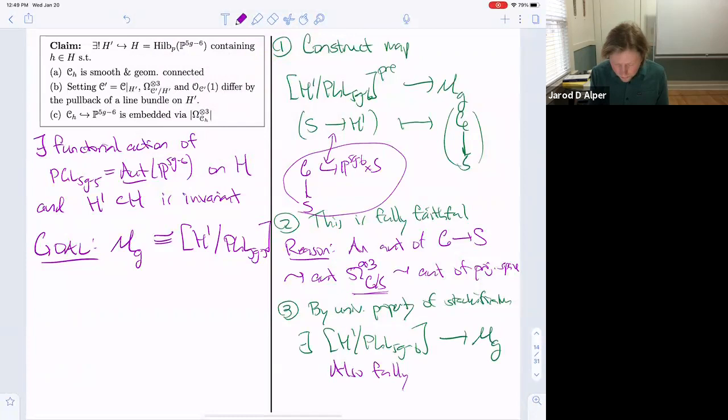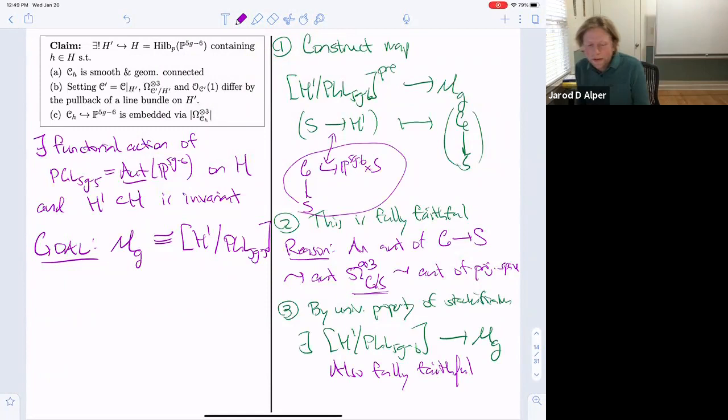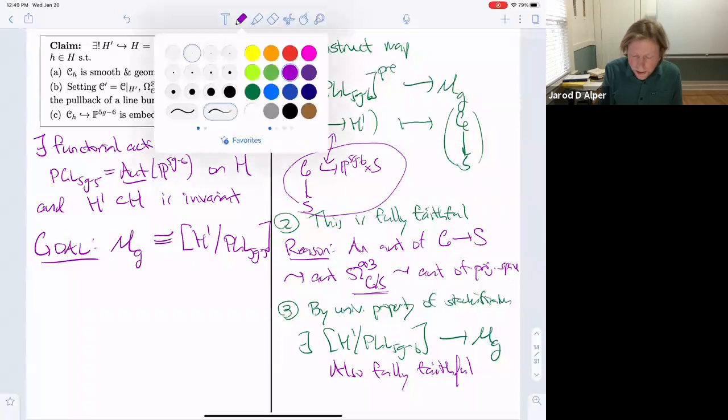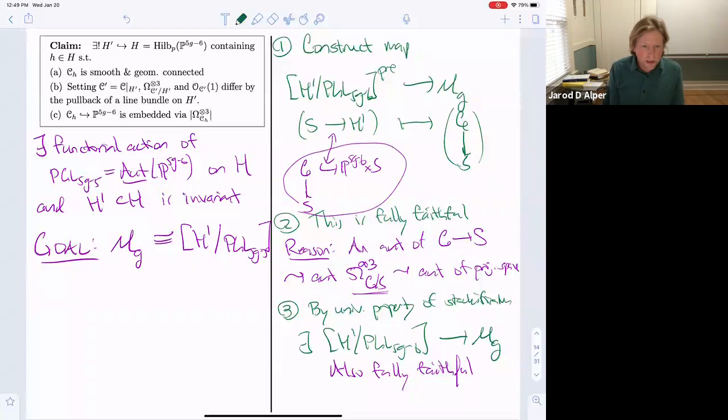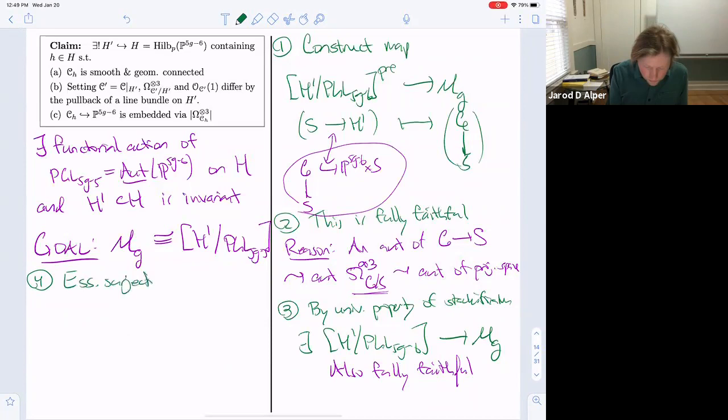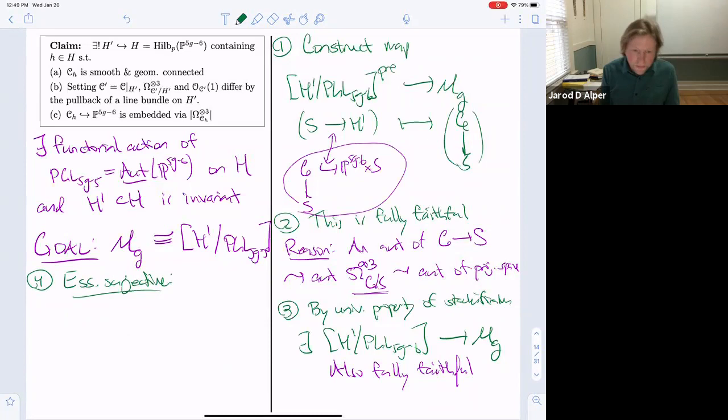The only thing missing is essential surjectivity. We need to show every family of curves is in the image; it suffices to show this locally.